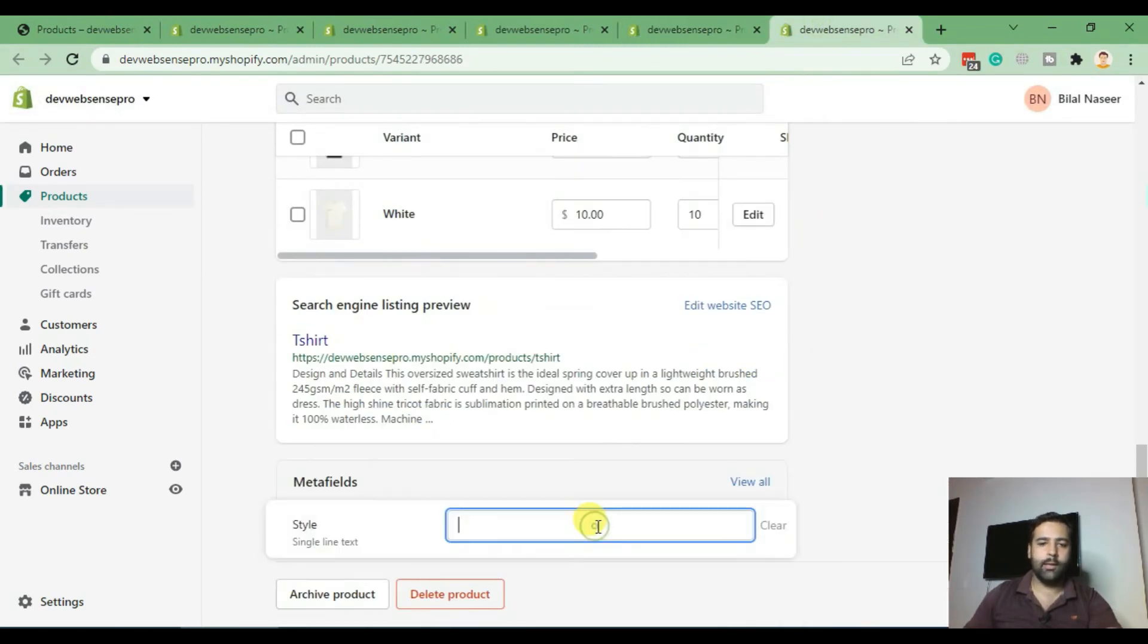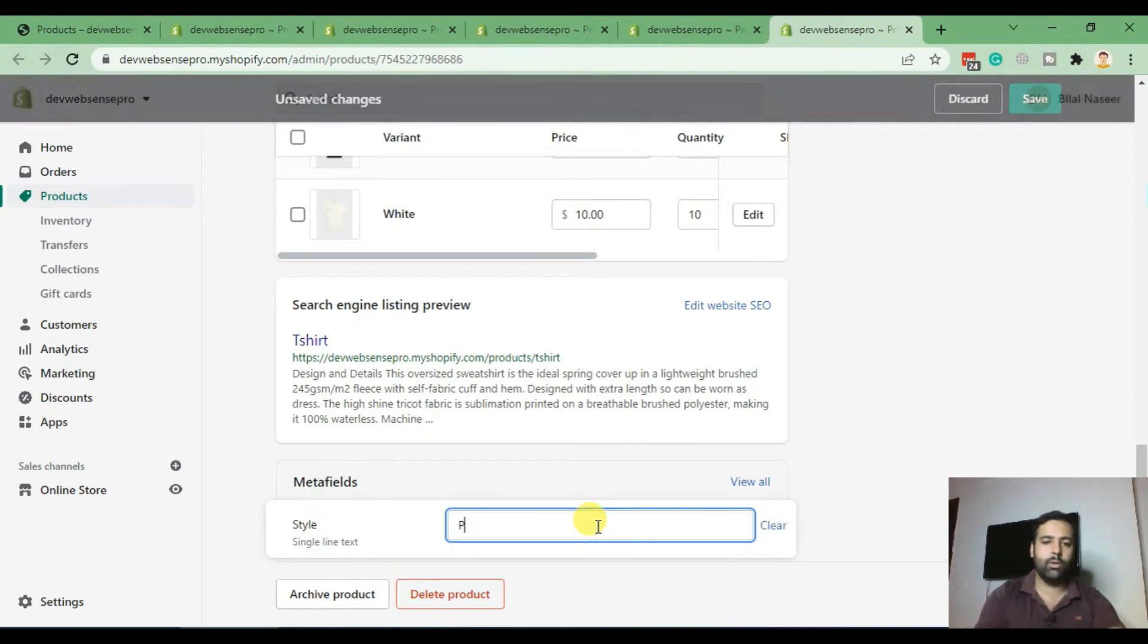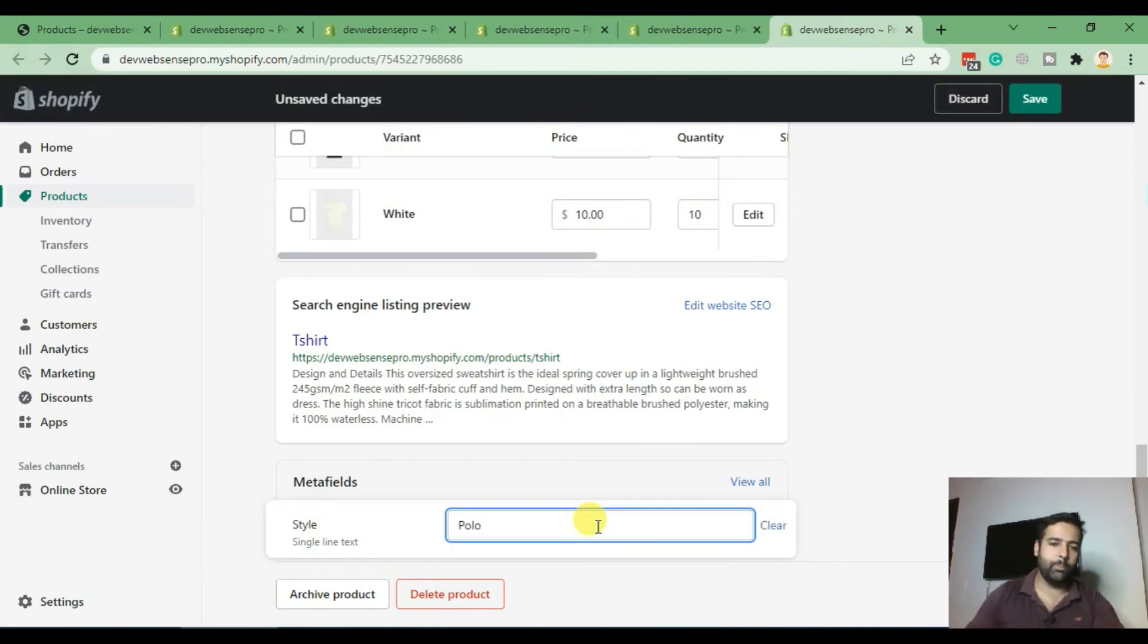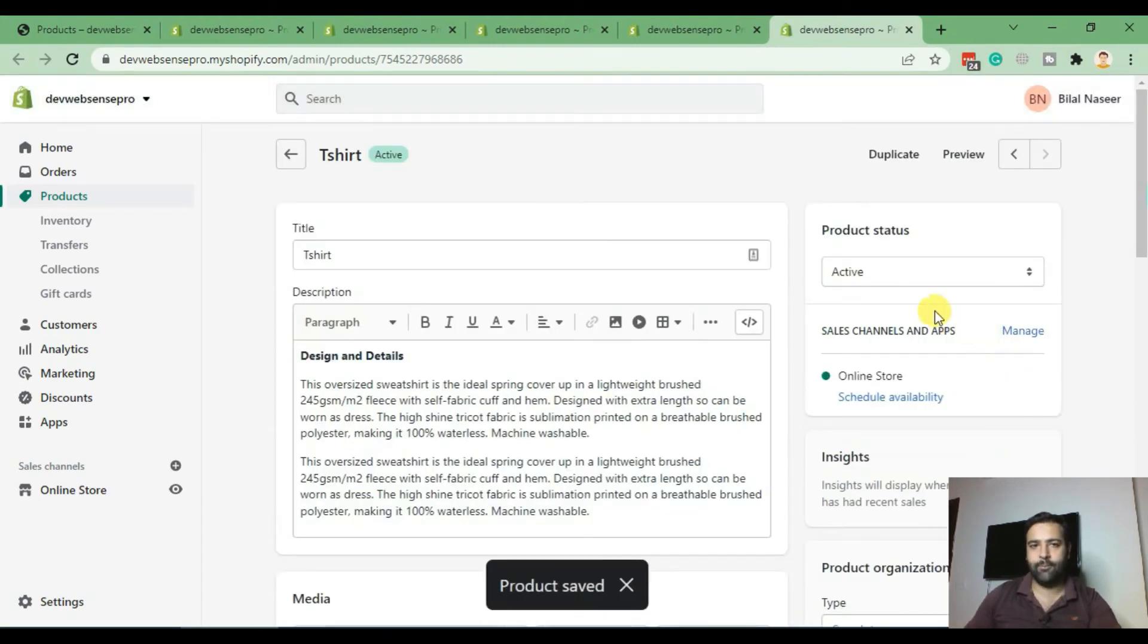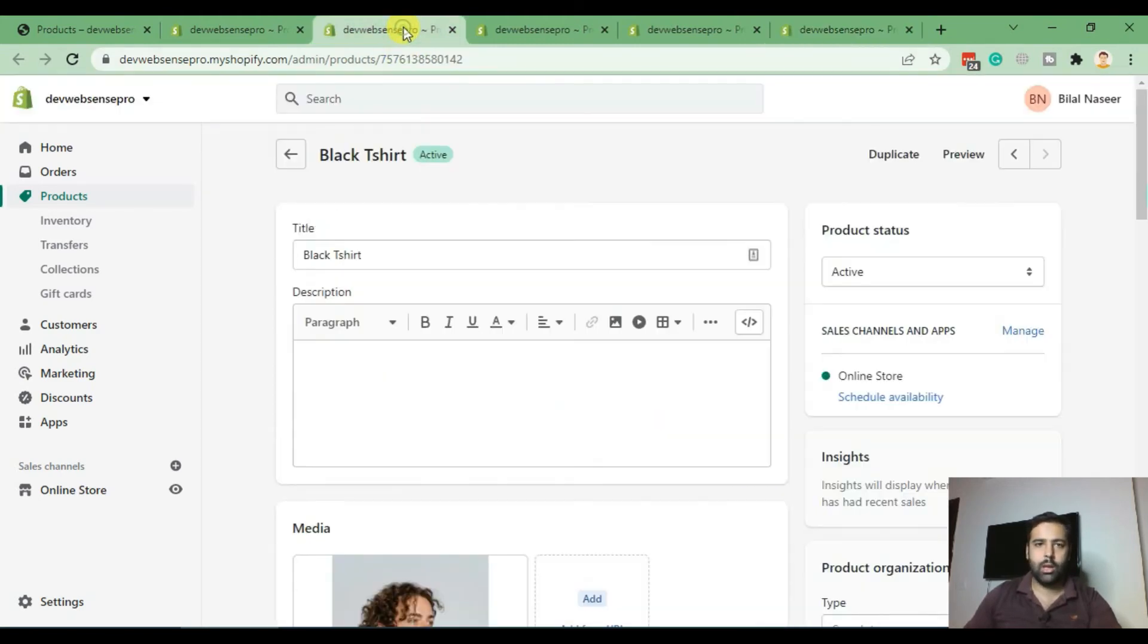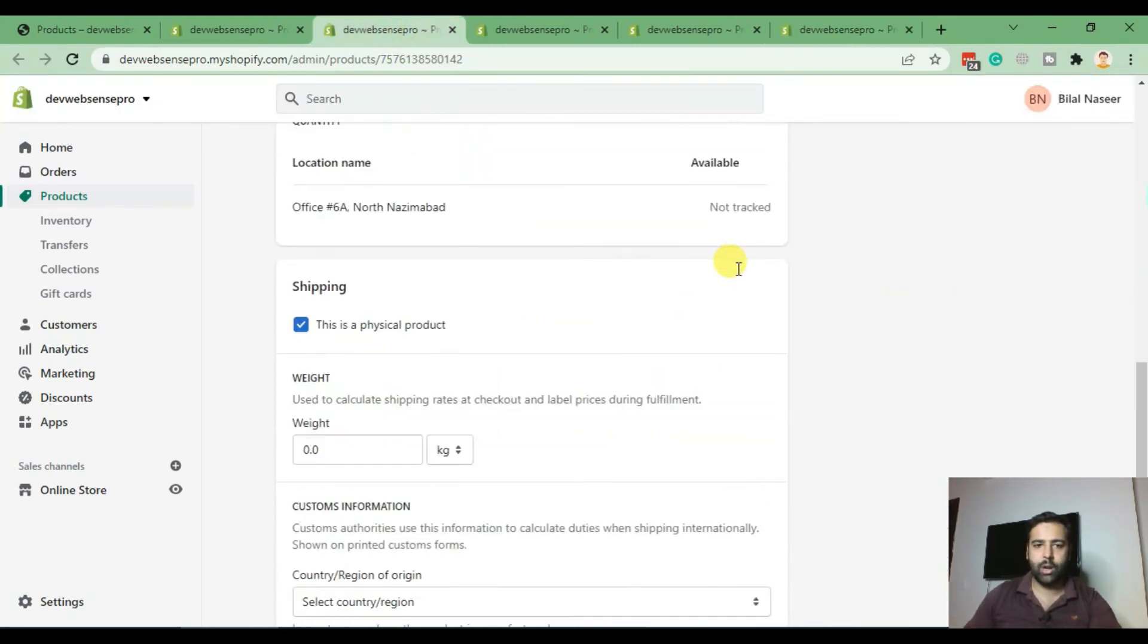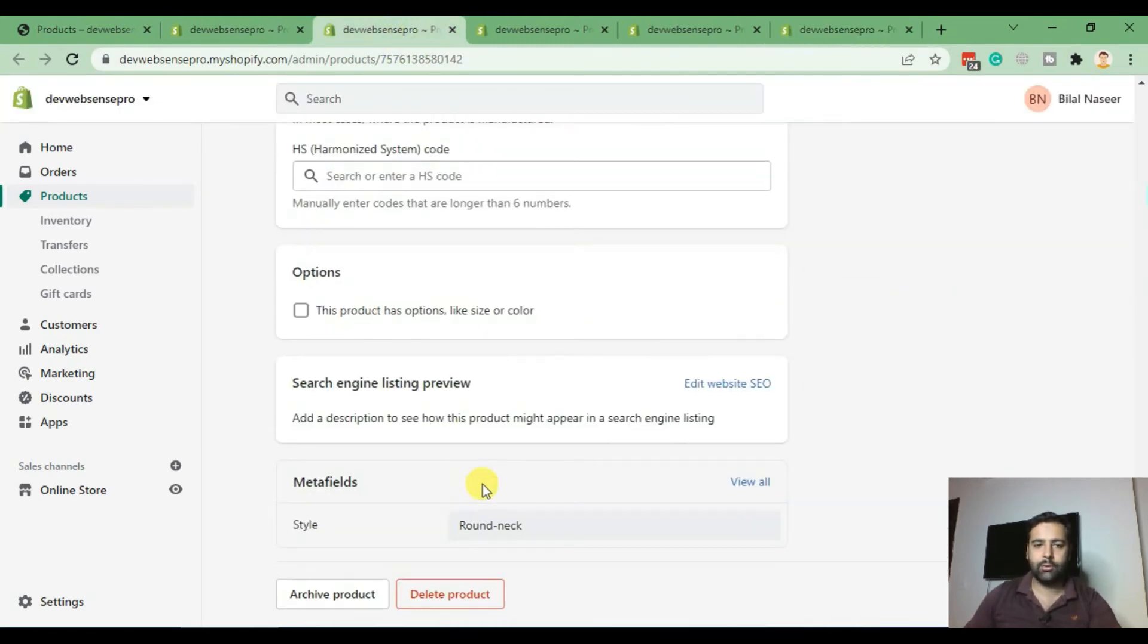Now let's go to our third product and add in the value as v-neck. Now let's go to the final product and add in the value as polo. These are the three different styles of products which we have, and in the first two products we added round neck.